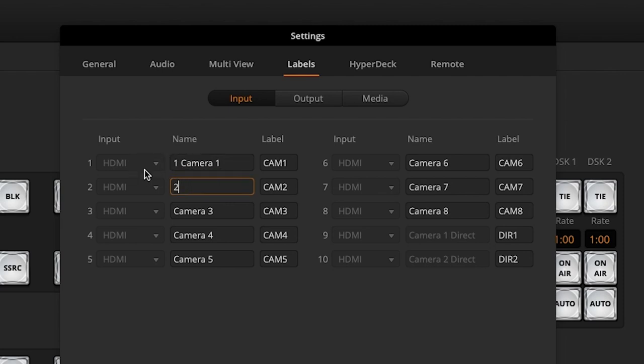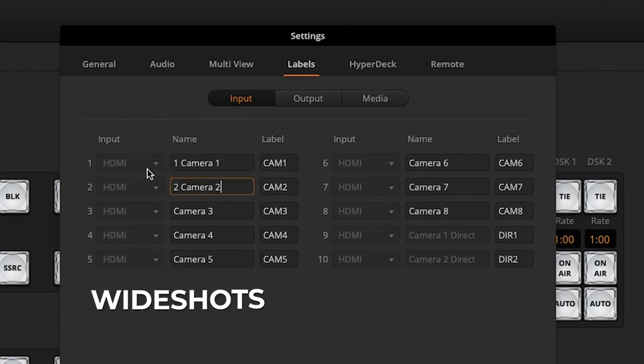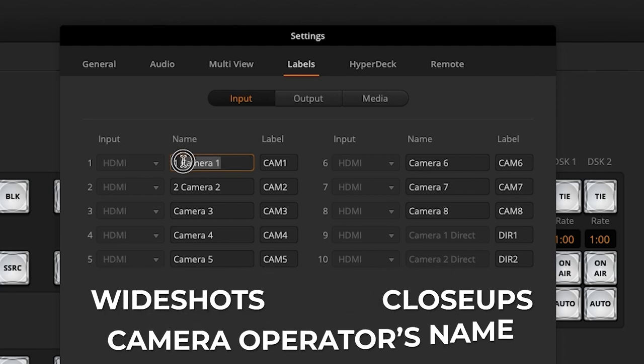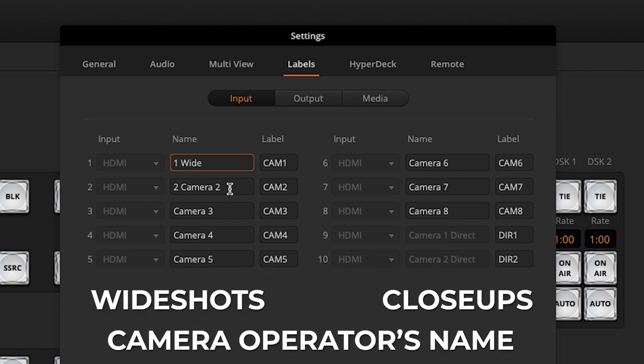This is a great way to label your wide shots, close-ups, or even set it to the name of your camera operator if you have a team running the cameras.